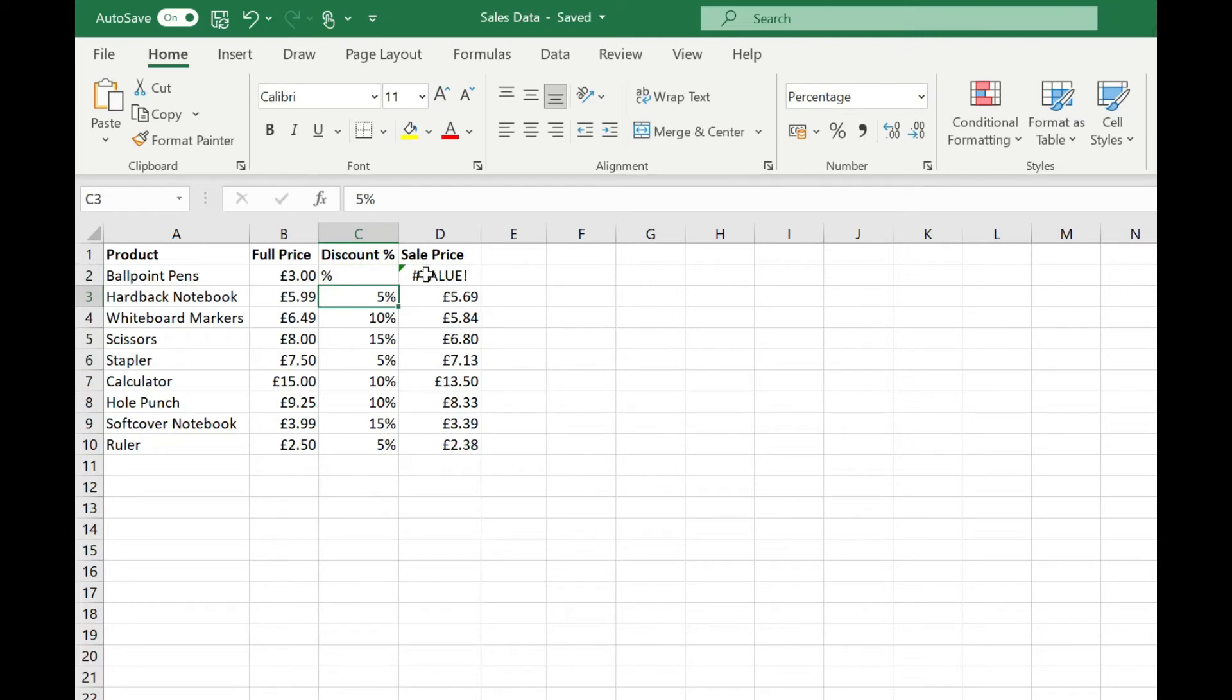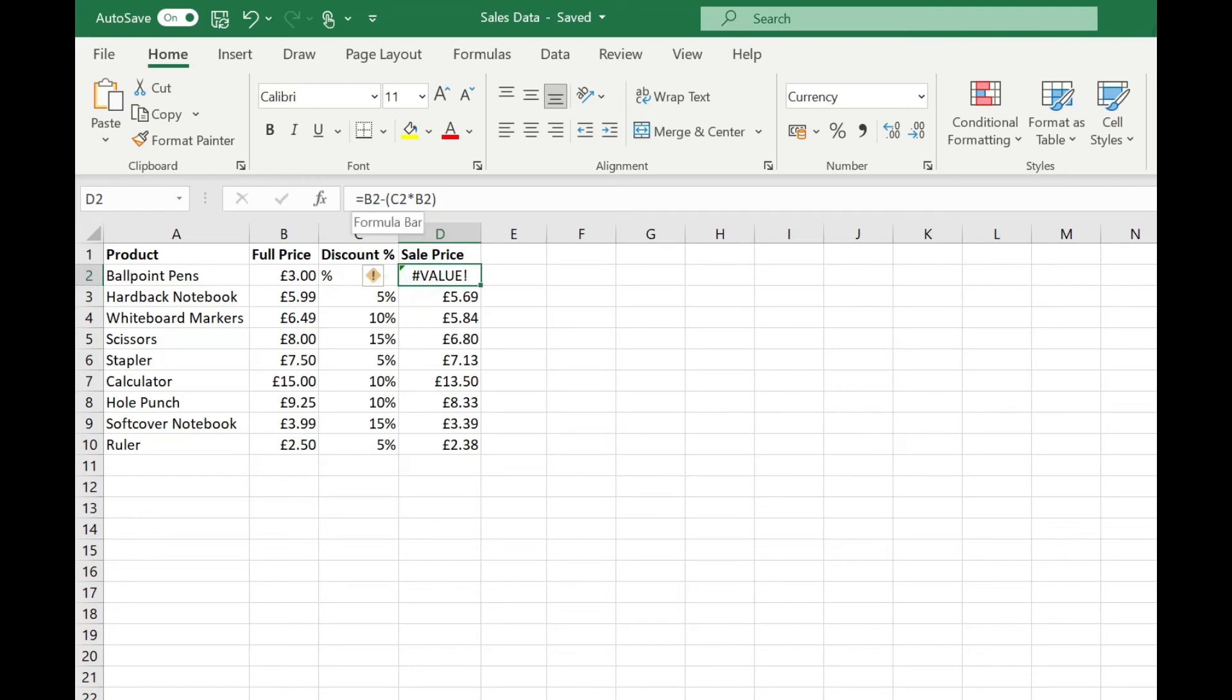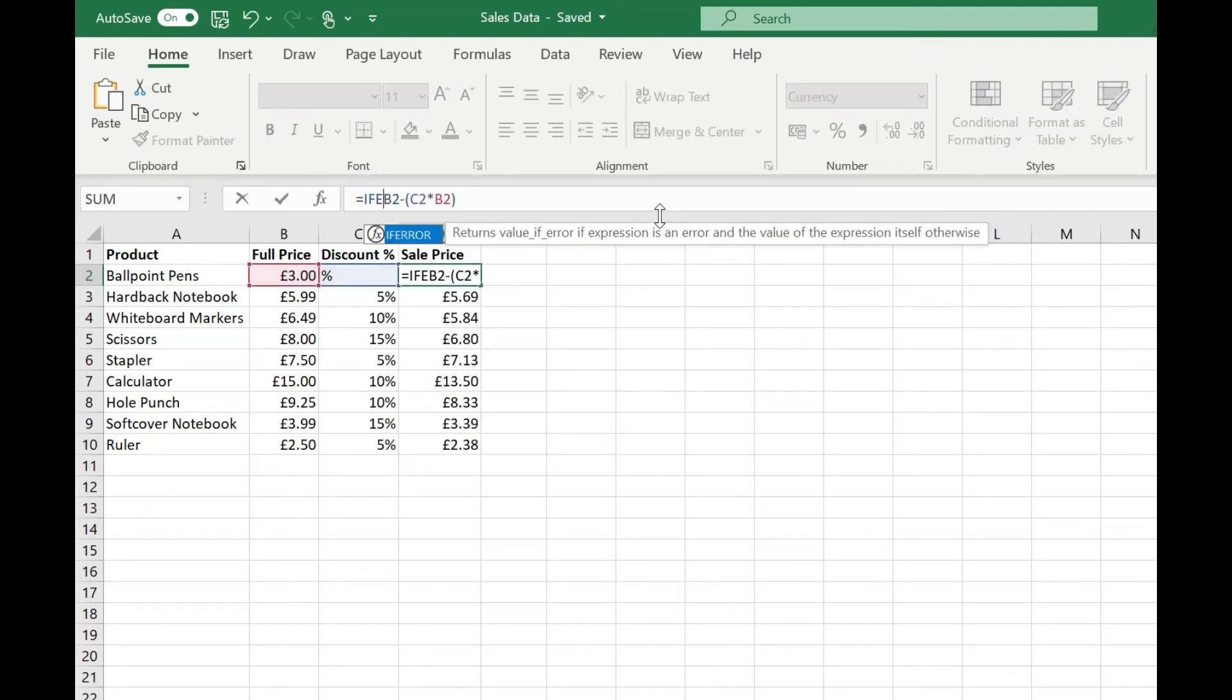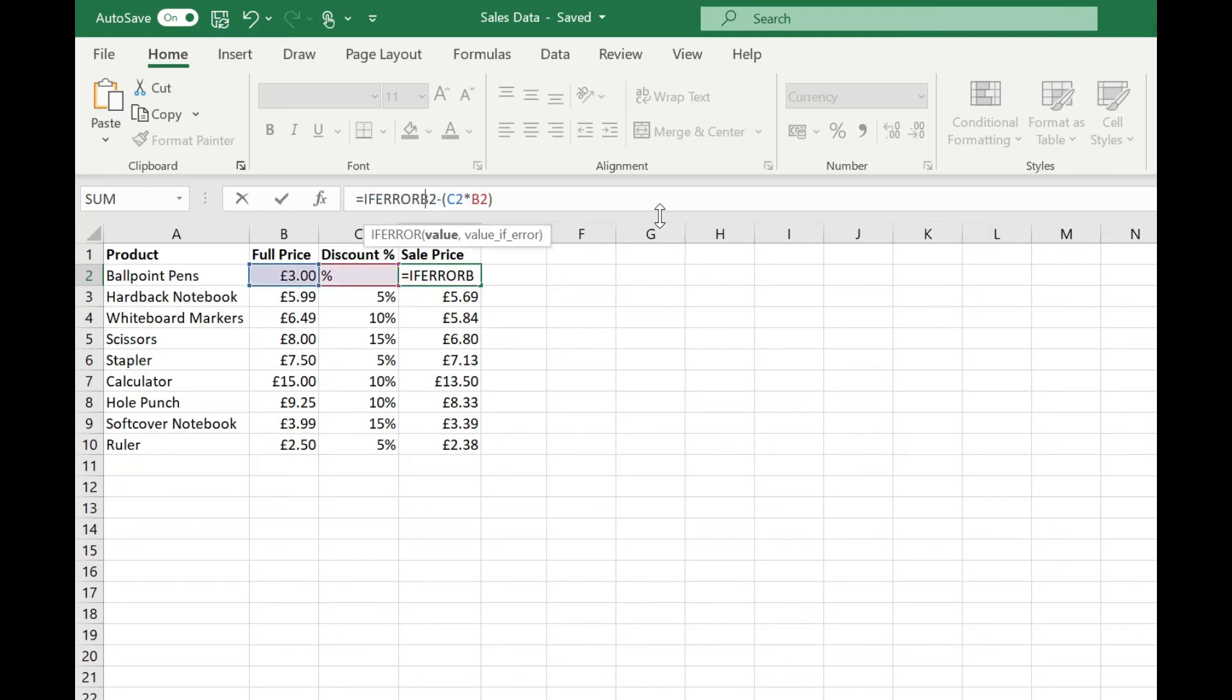So if we wanted to use ifError to let us know to flag up that there's an invalid discount in there we can simply wrap our formula in this cell in the ifError function. So we just type ifError and open our brackets so we're enclosing that original formula. First argument for ifError is our value that we want to evaluate and that's going to be the output of this formula.